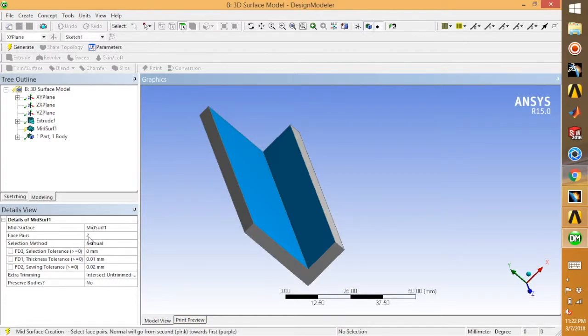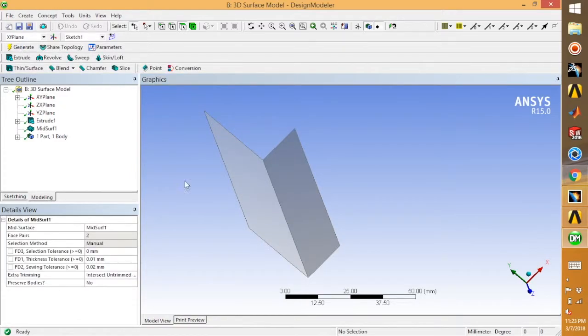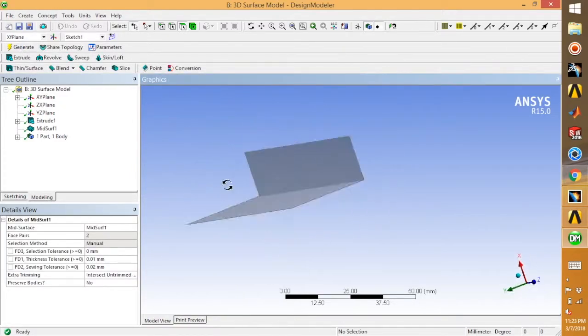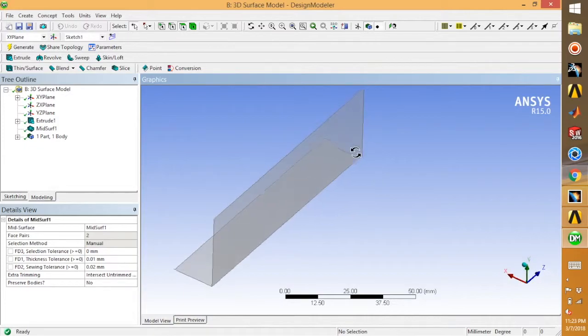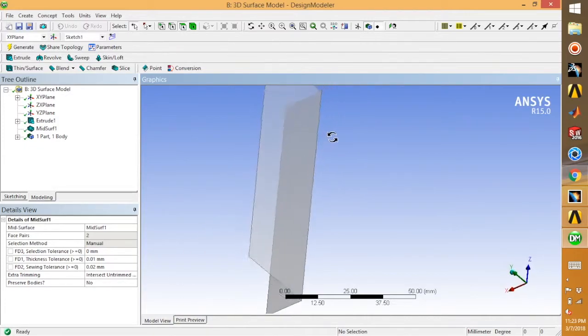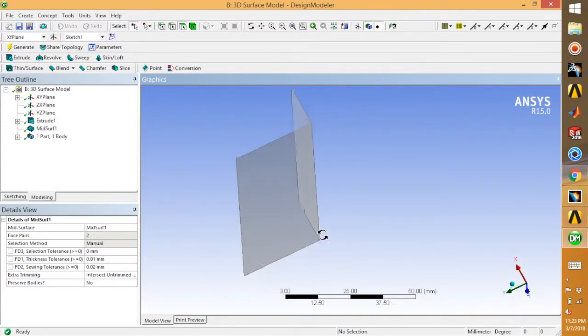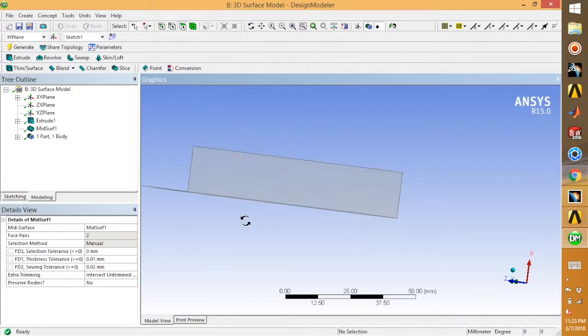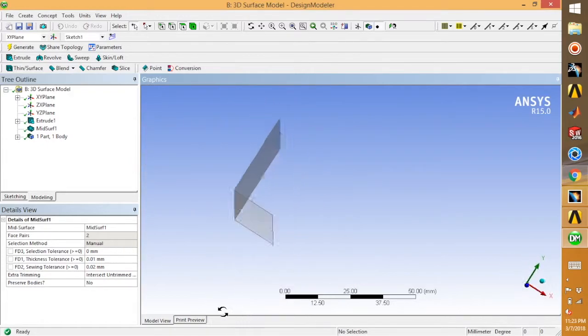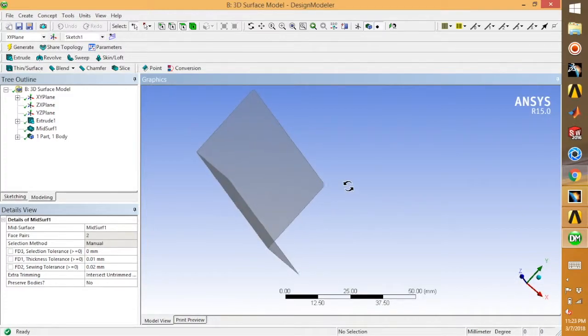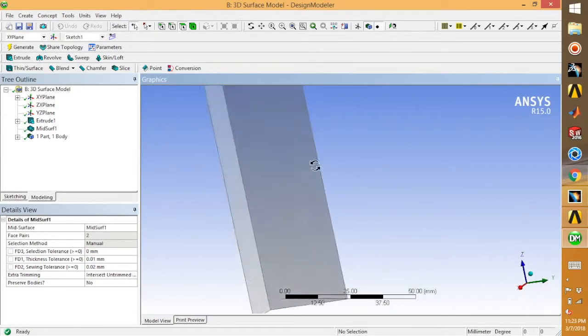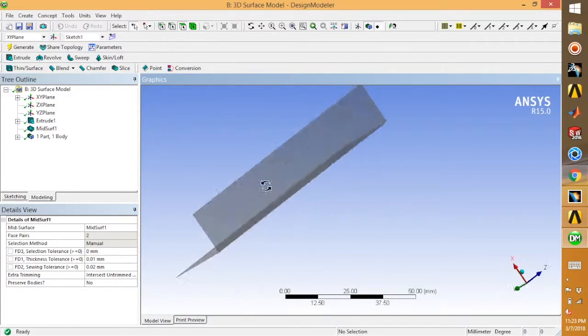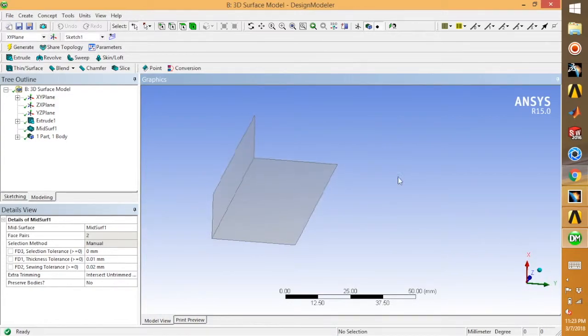Just go for Generate. This is the 3D surface model from the L-shaped bracket. These tools are useful when you are working on different projects related to analysis. This is a very short video and I hope you guys enjoyed it.